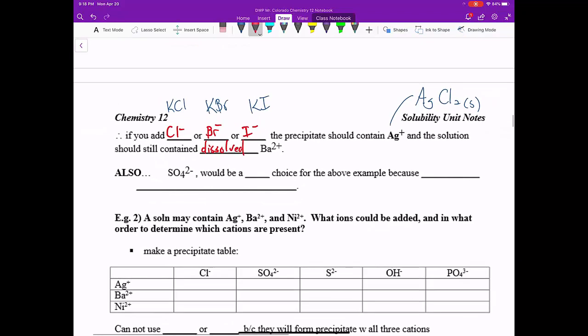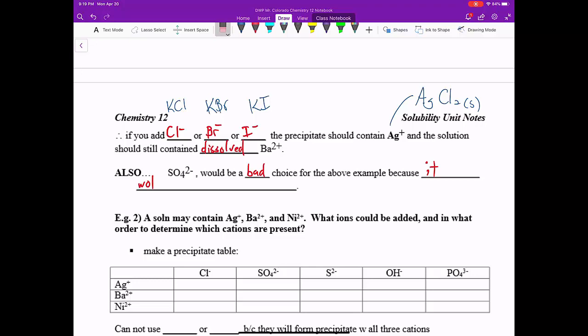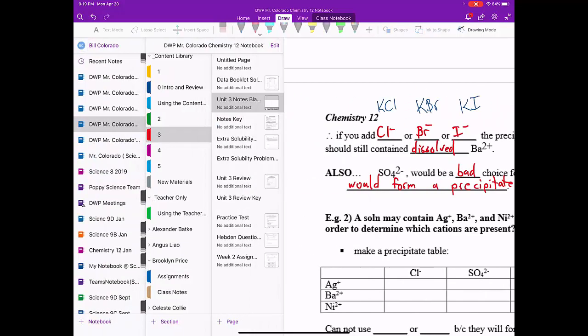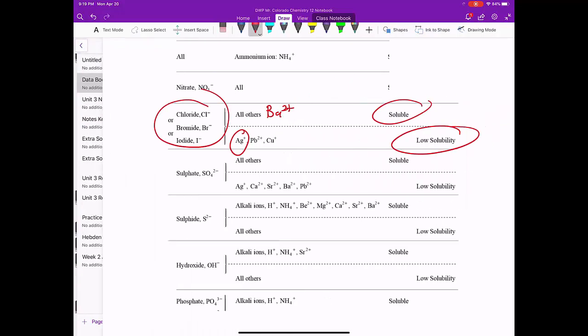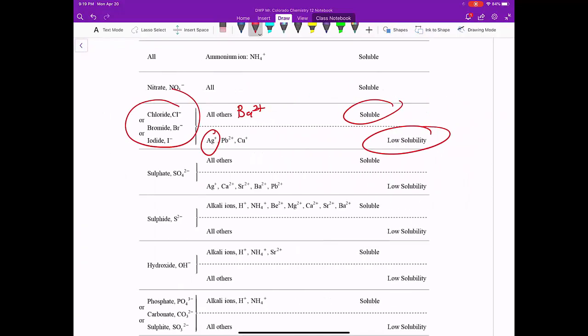Also, if we chose SO4 2-, if somebody saw that, they might pick that, but that would be a bad choice because it would form precipitate with both. So we don't want to choose that one. So let's just kind of look at why that is. SO4 2- forms a precipitate with Ag+, but it also forms a precipitate with the Ba2+ that we're looking at.